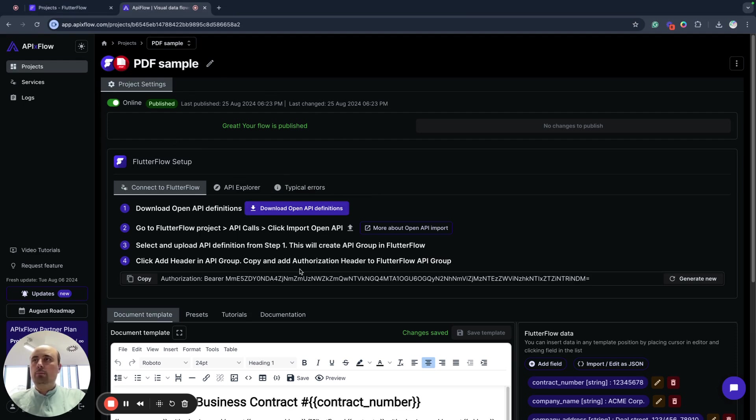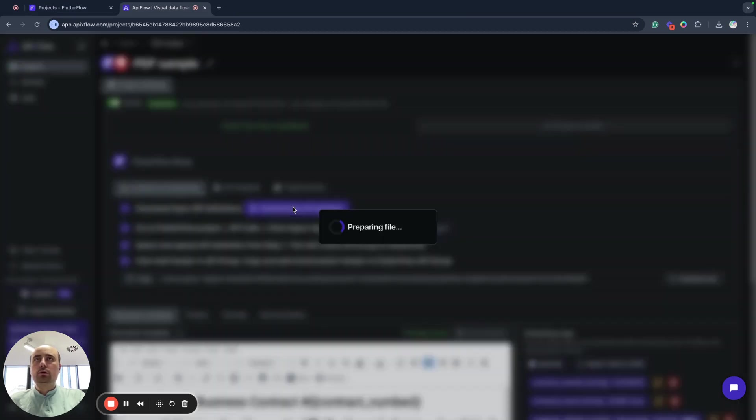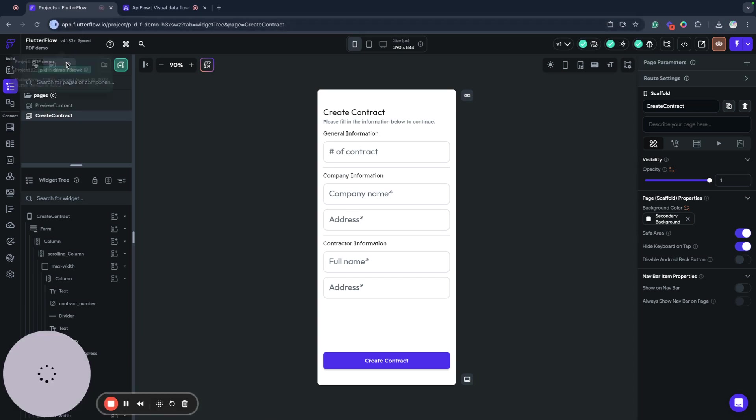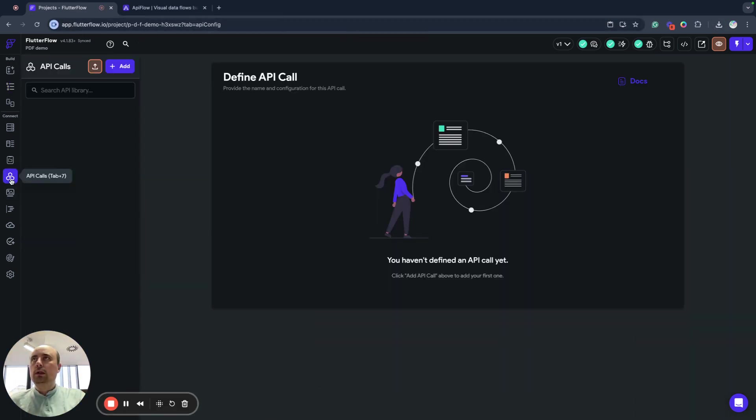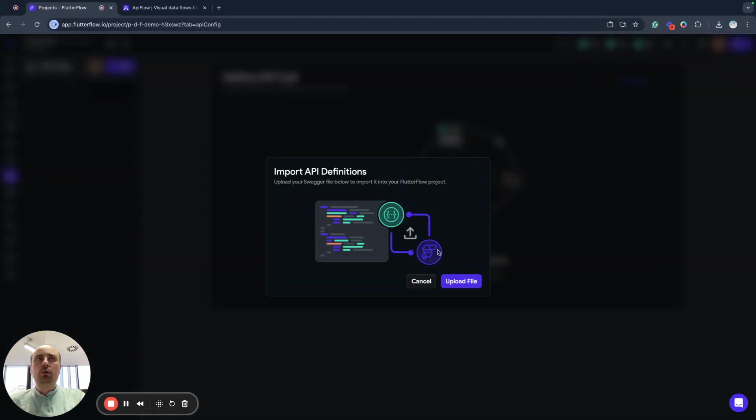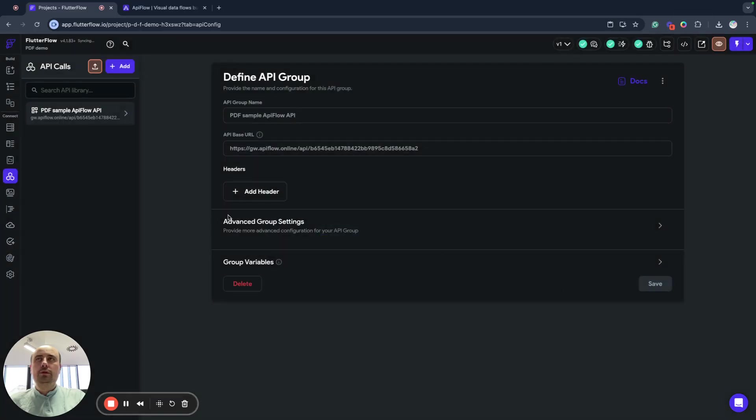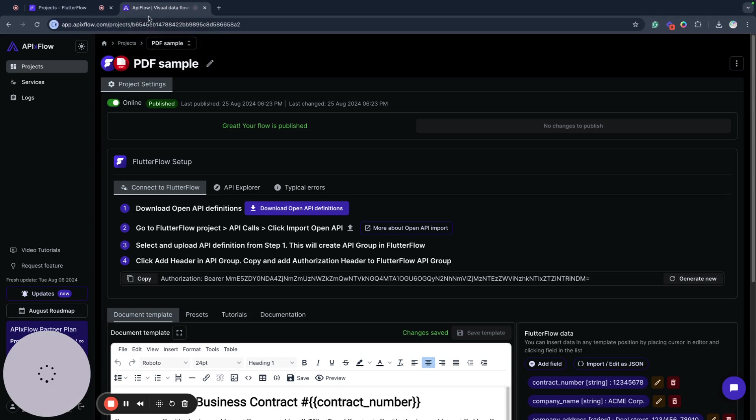So next when I published, I will download OpenAPI definition, go to Flutter Flow, click API call section, click upload, and we will upload this OpenAPI definition into my Flutter Flow project.